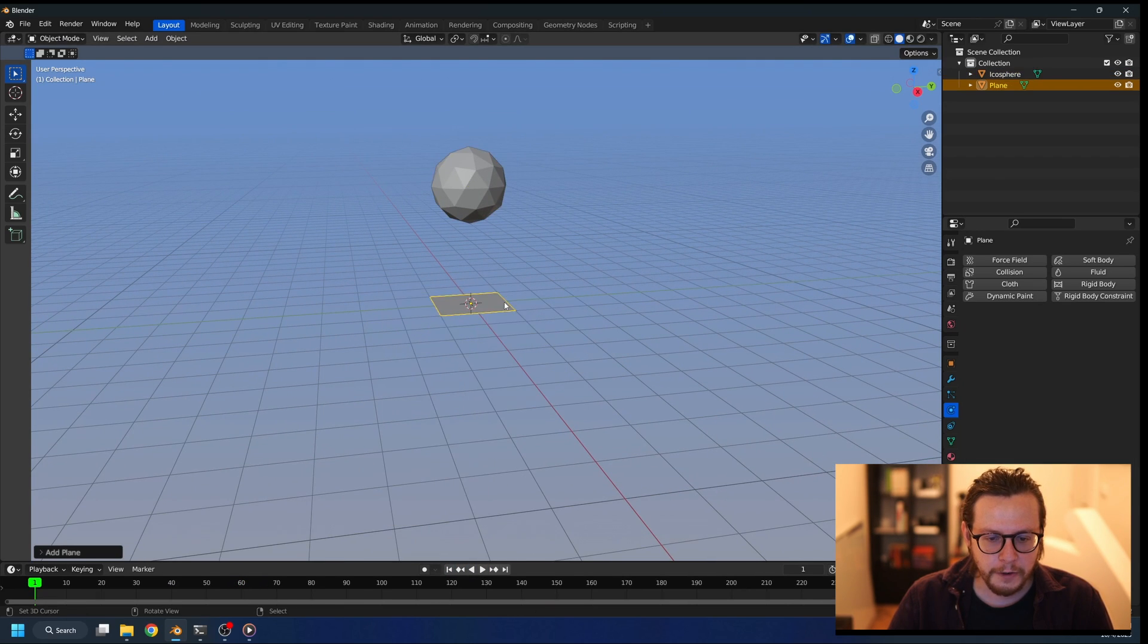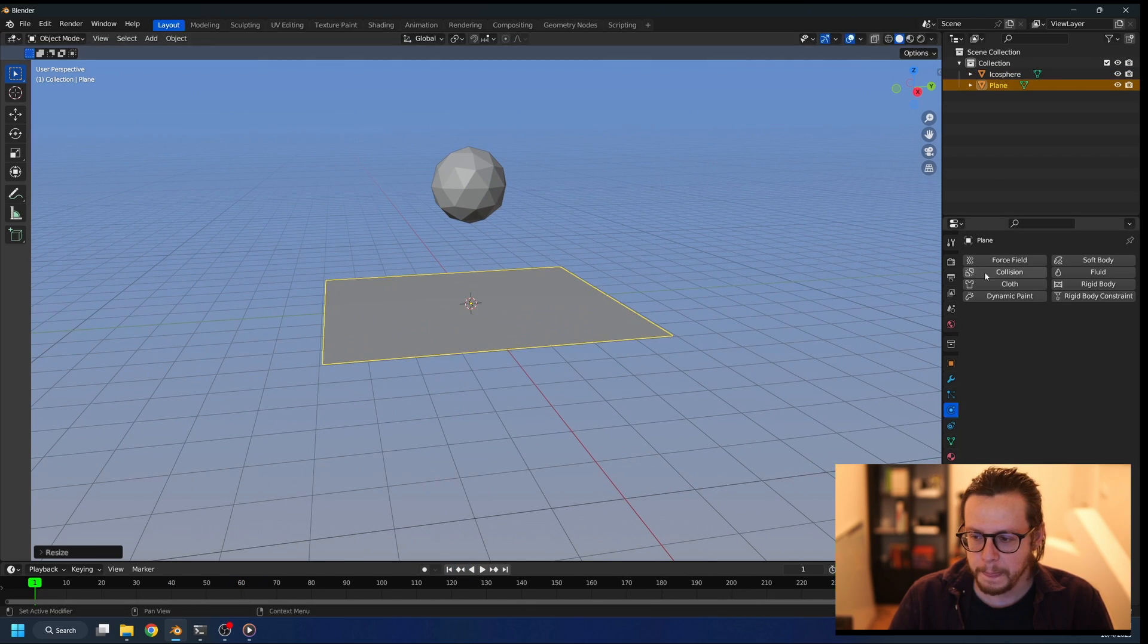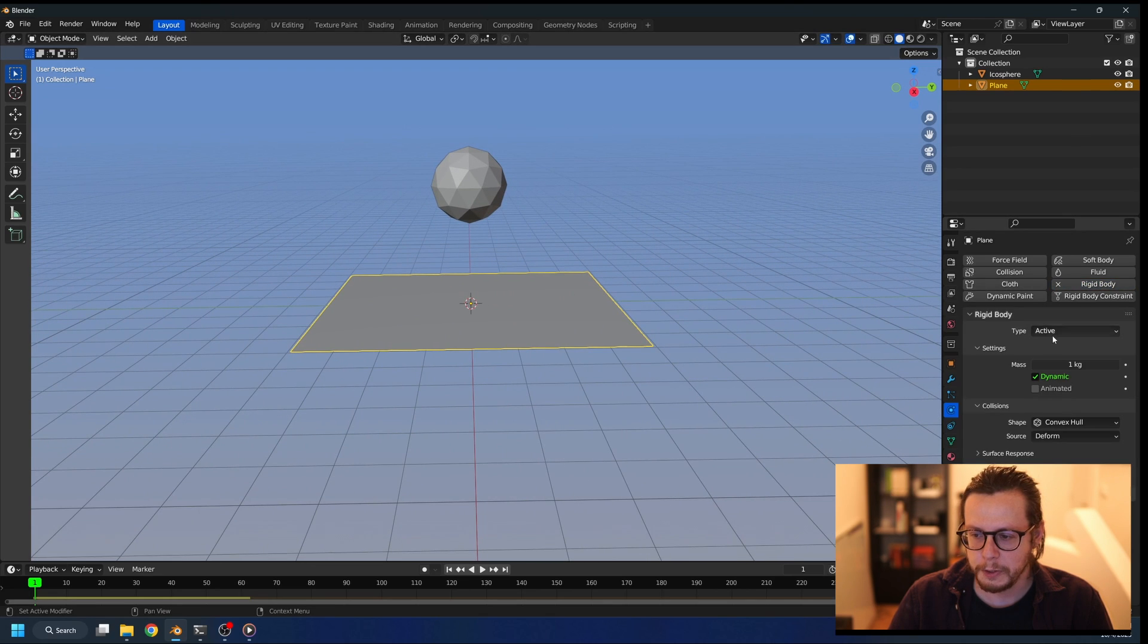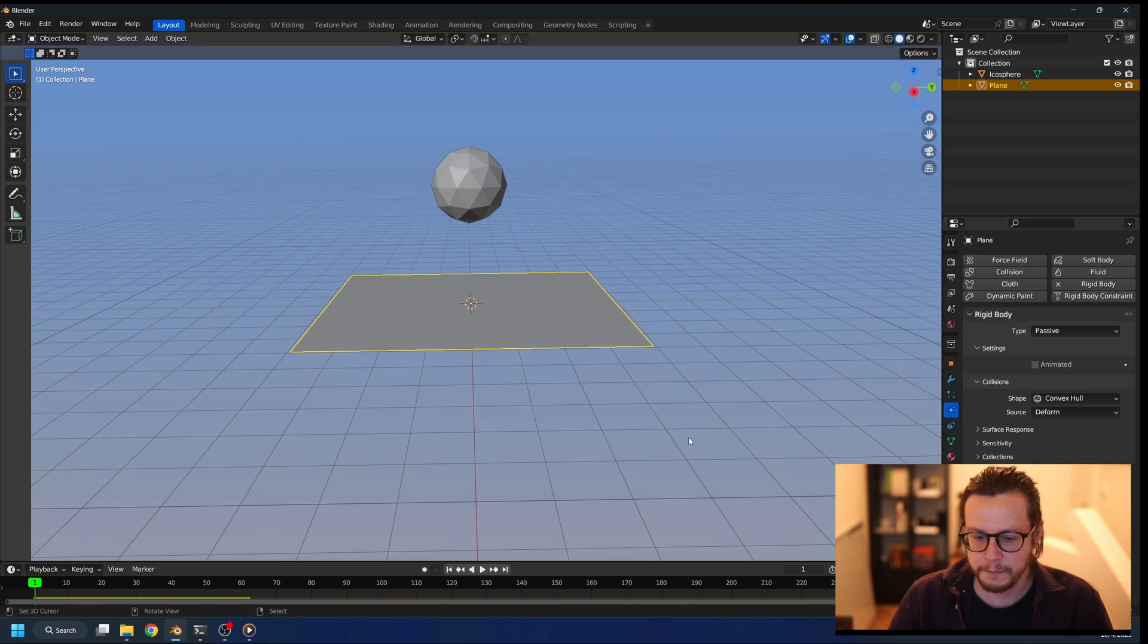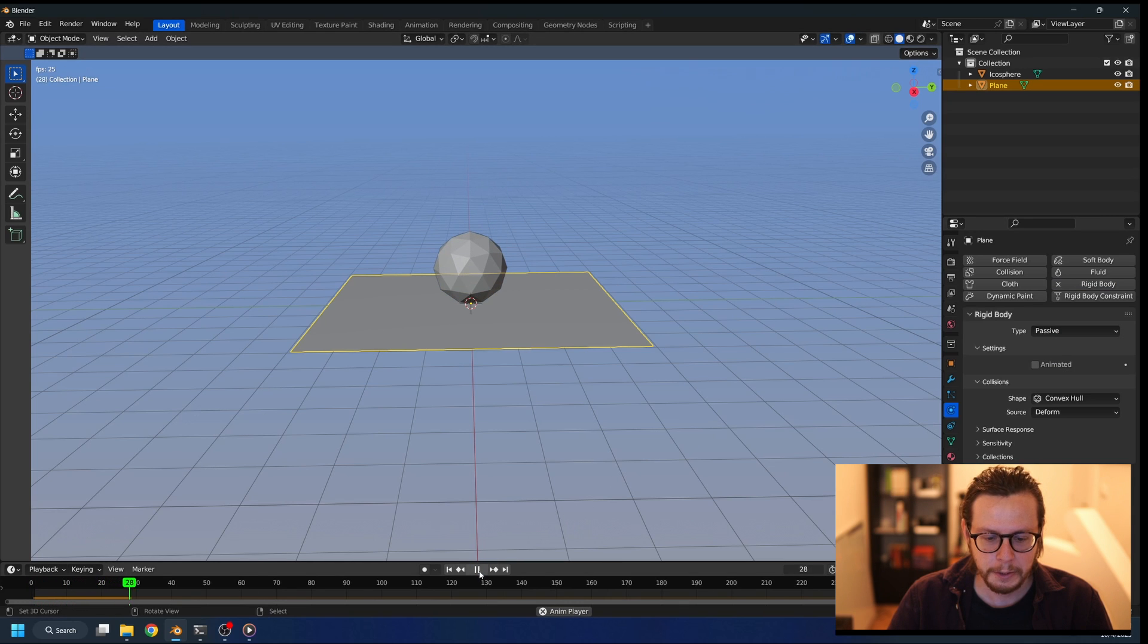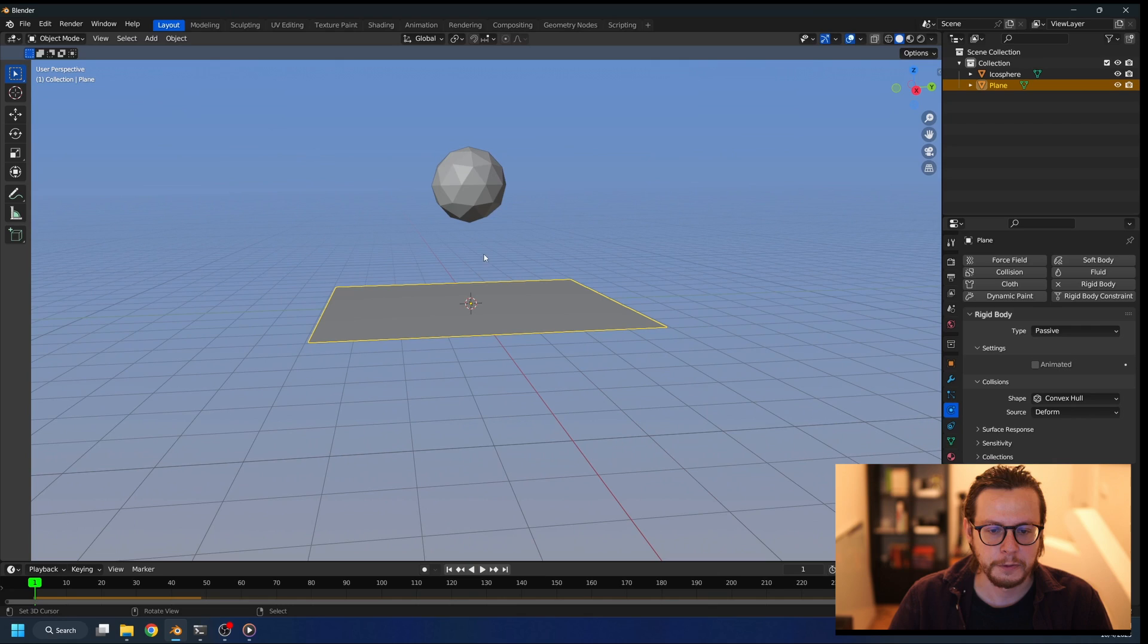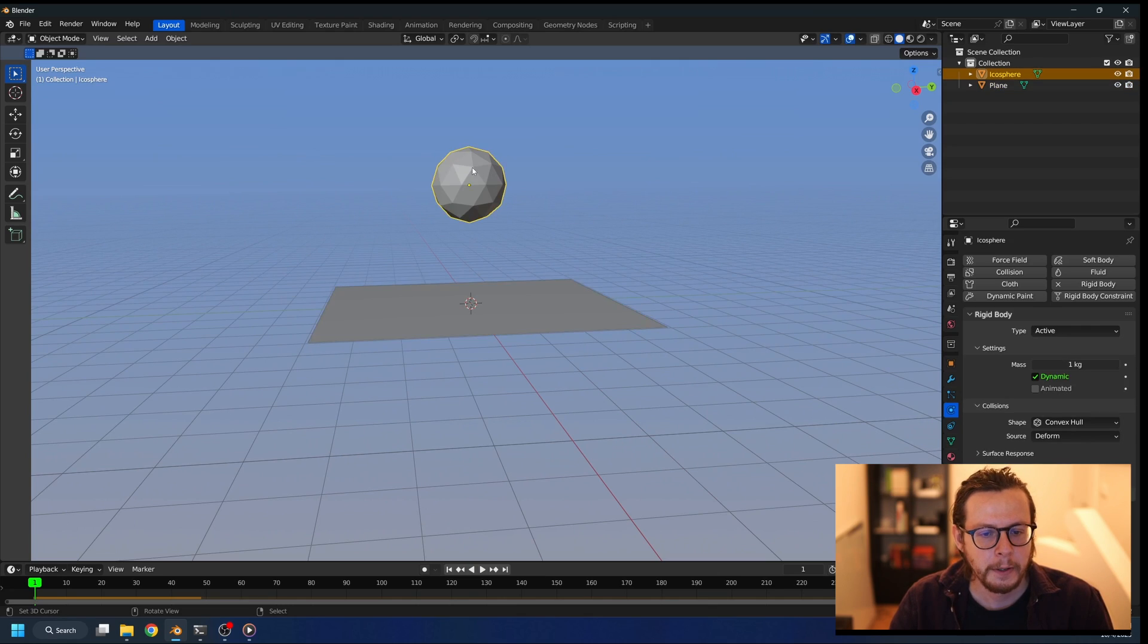If I add a plane that's going to be my collision object, I need to add rigid body and this time it's going to be passive. So when I press play, the object will fall down on the ground and it will stay there.